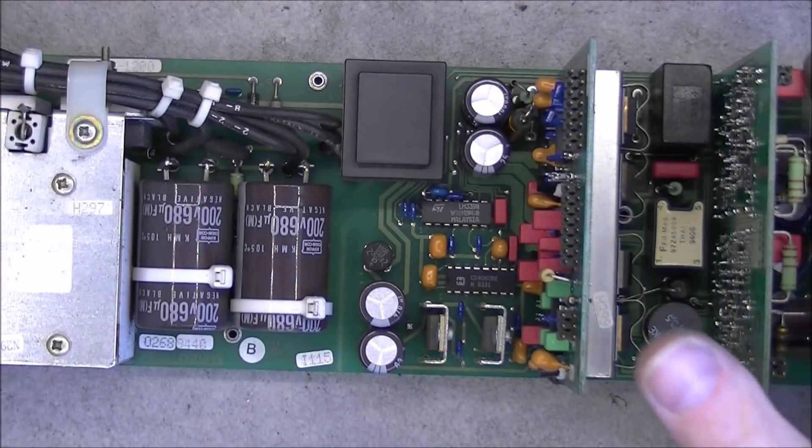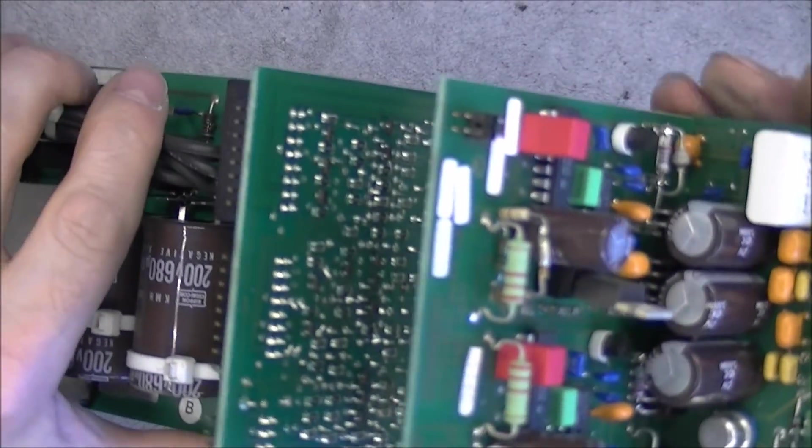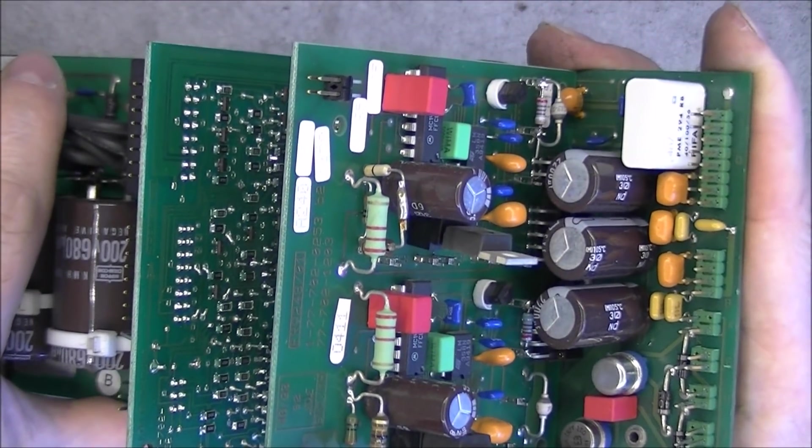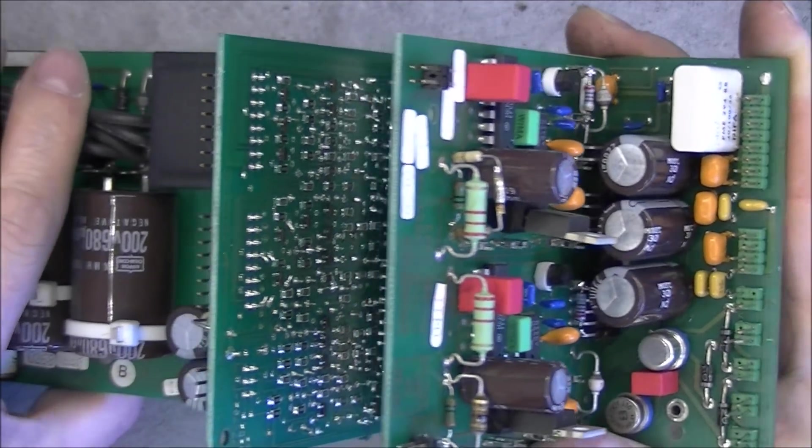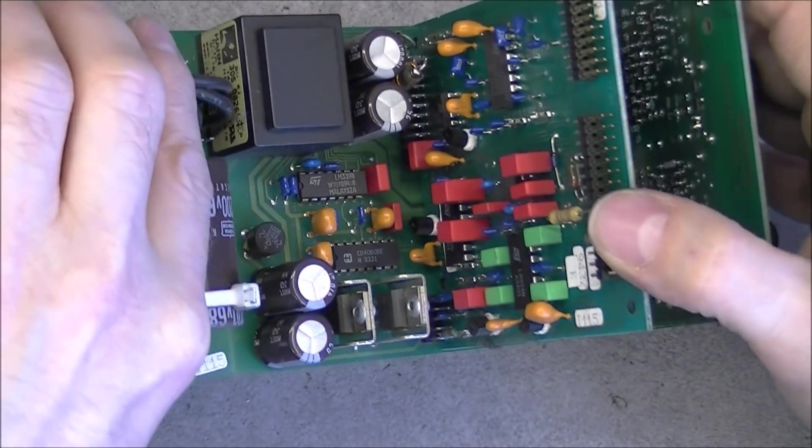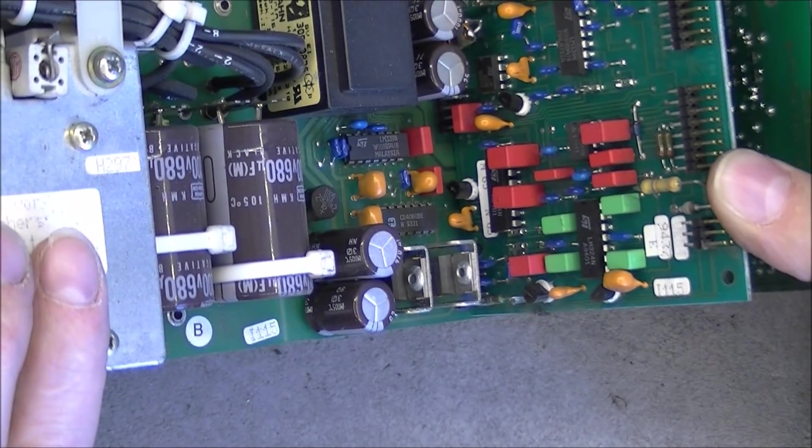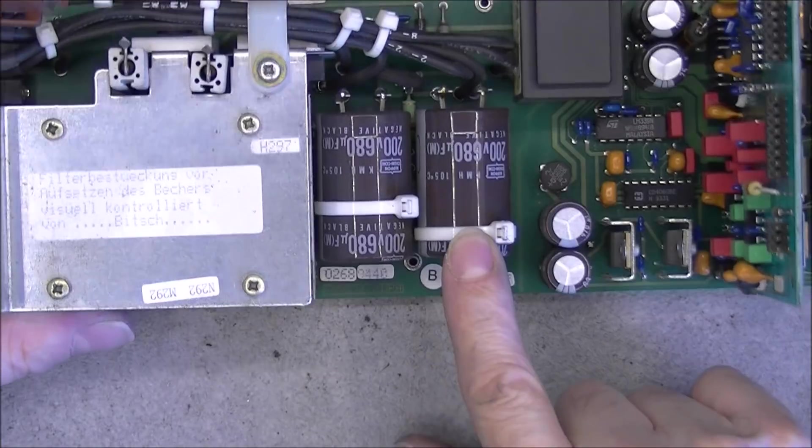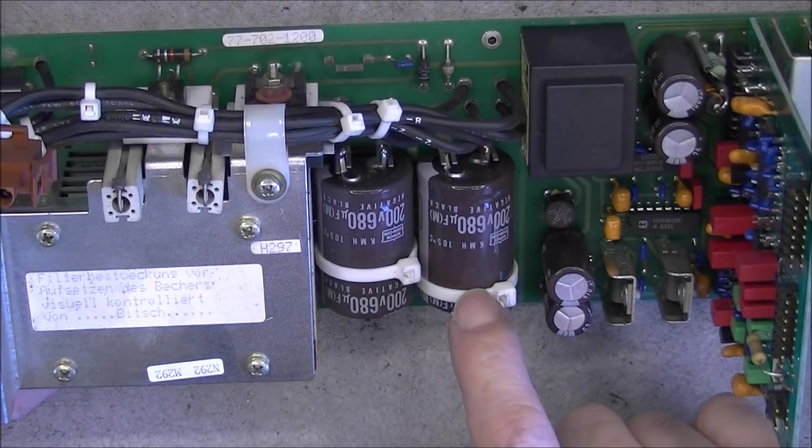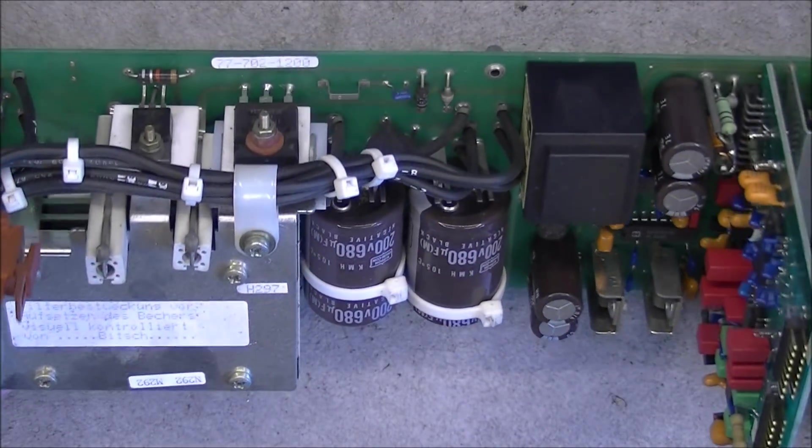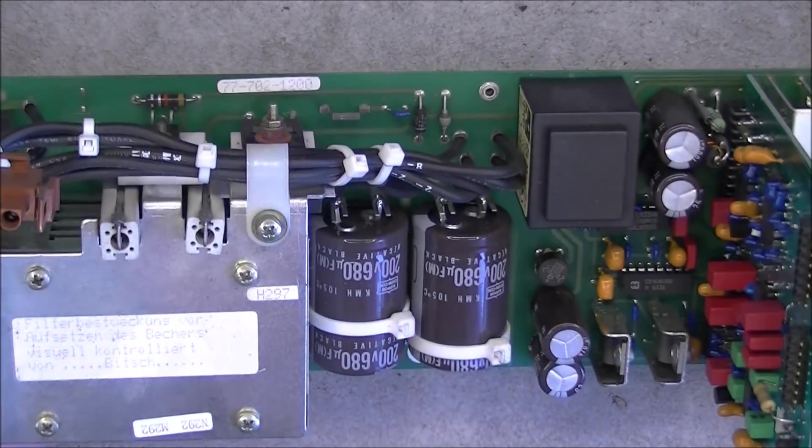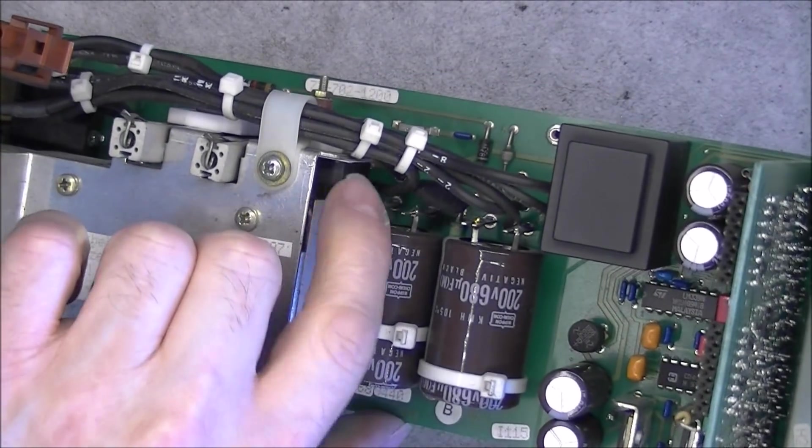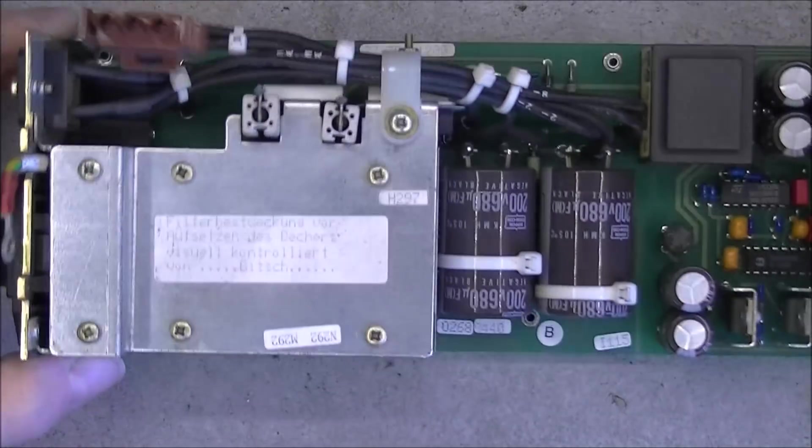On the other side here, seems like we have some regulation boards here or control boards. All the capacitors are in good shape. Really. Main filtering caps here, it seems, for the main input. You do not see the main bridge rectifier here. Oh, it is back here.